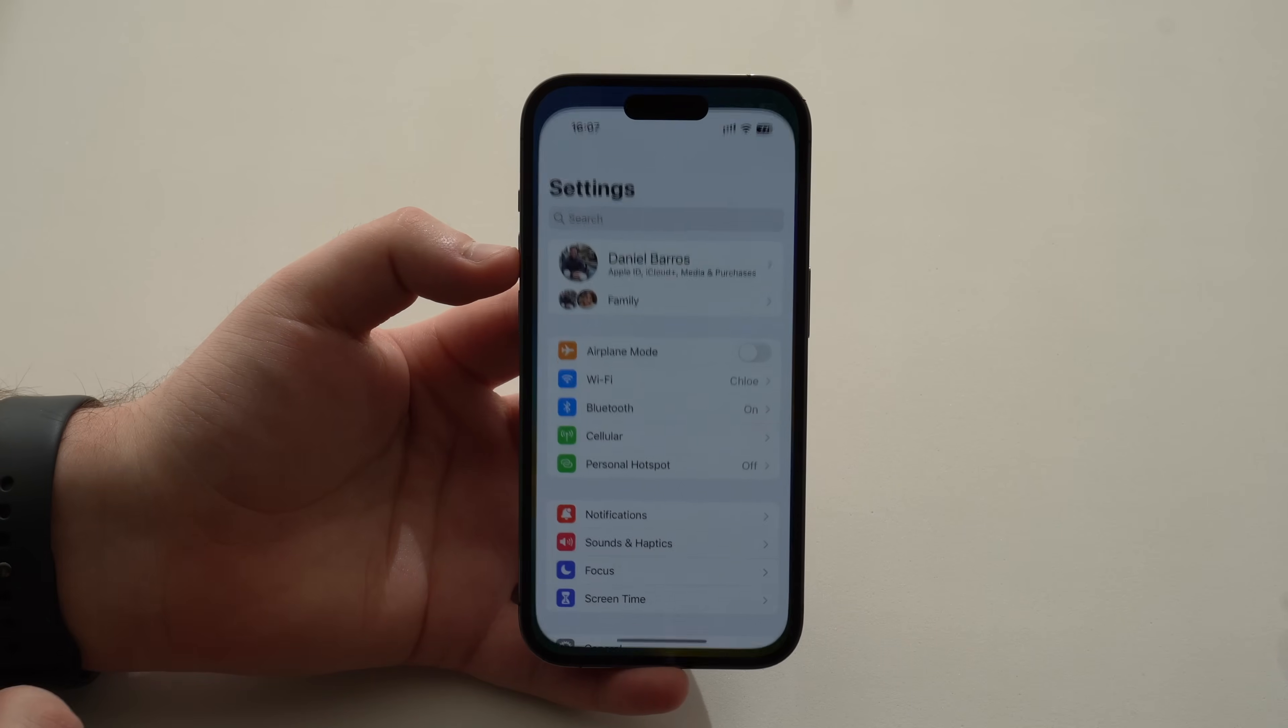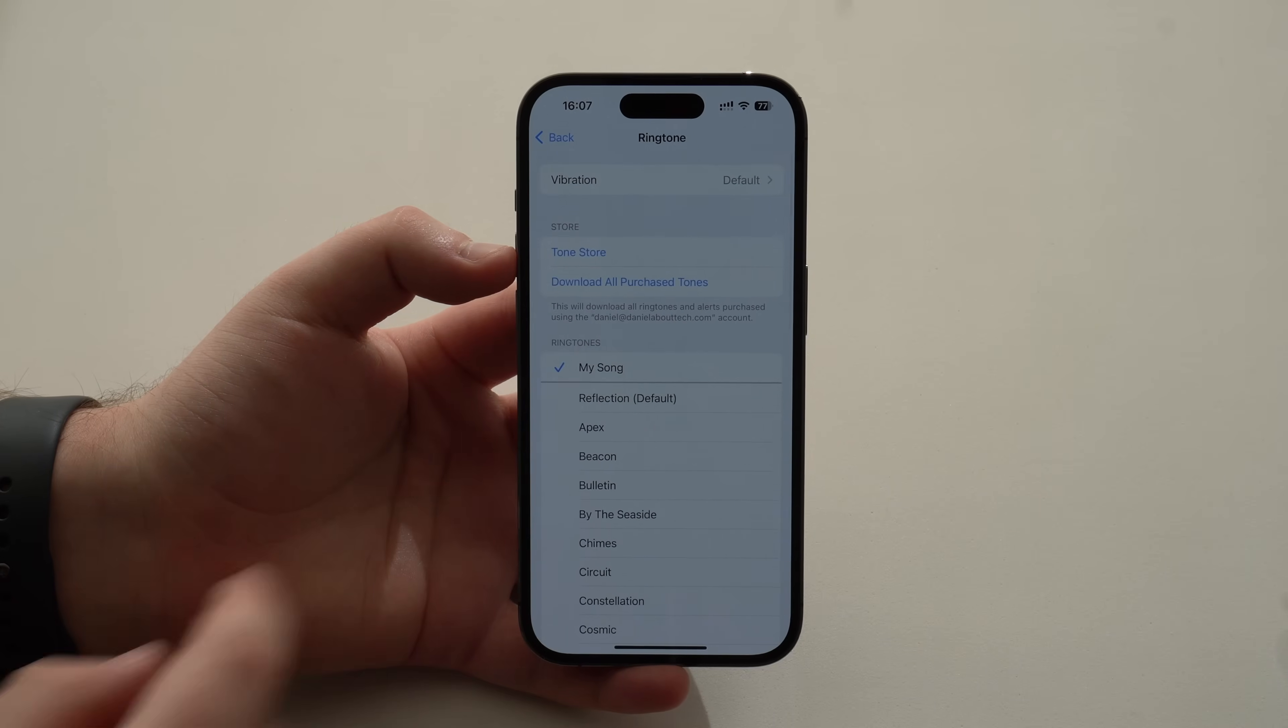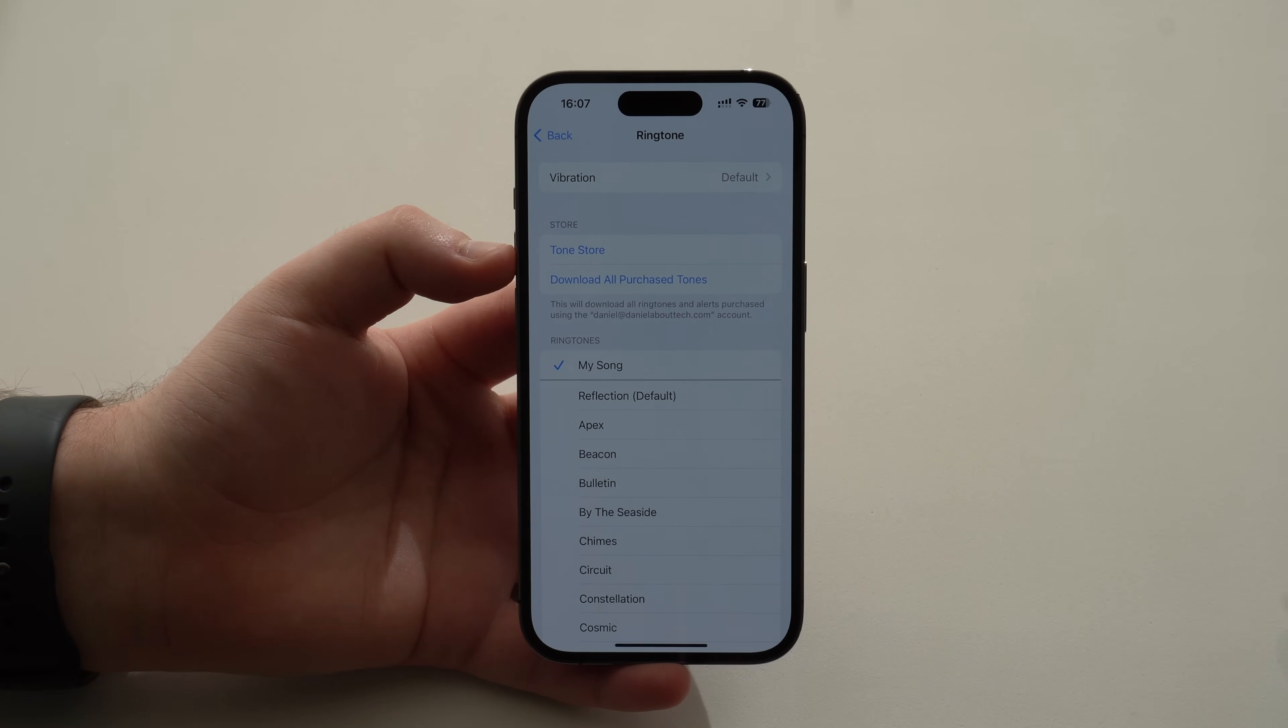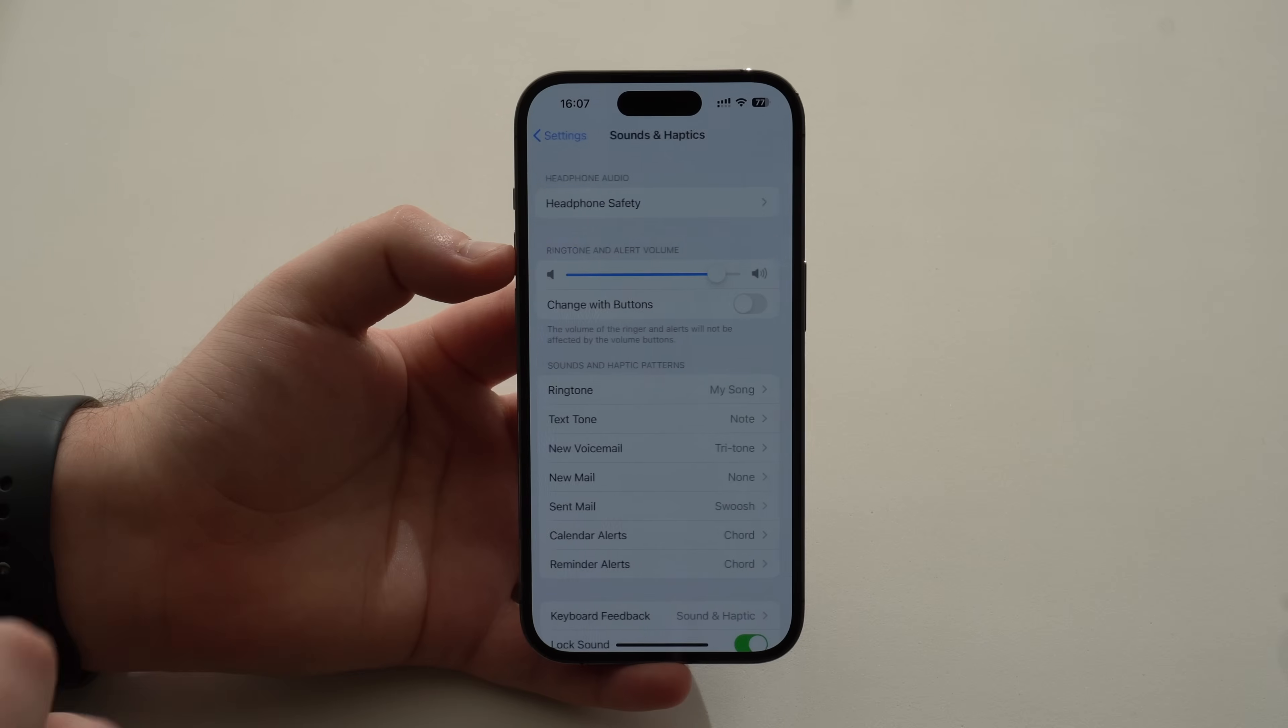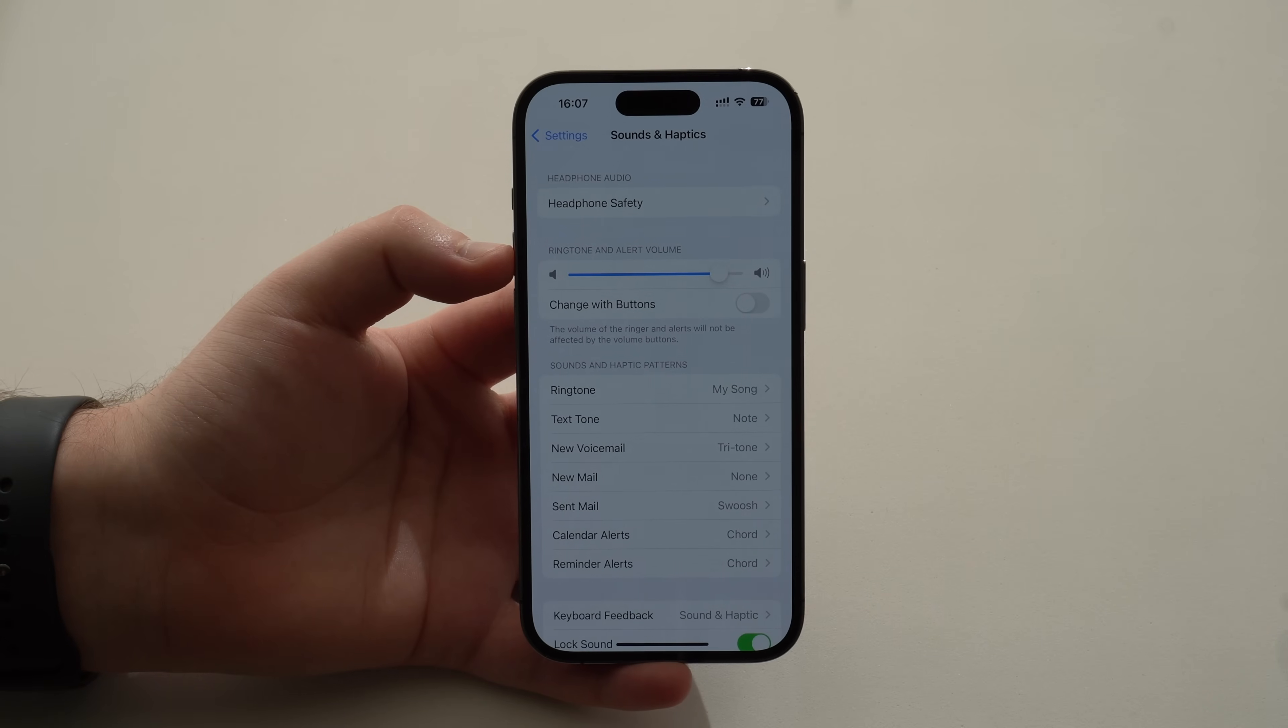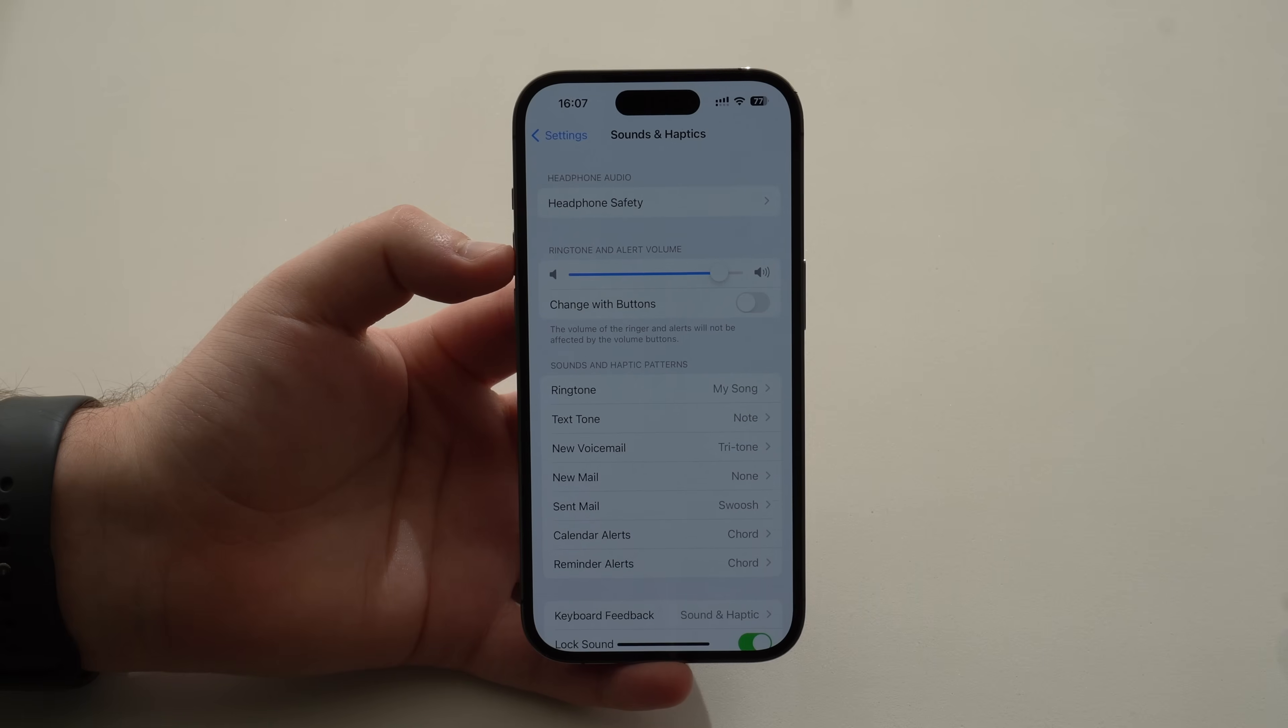How is it going everybody? You're watching Denibal Tech and today I'm going to show you how you can literally set any song as your iPhone ringtone for free.